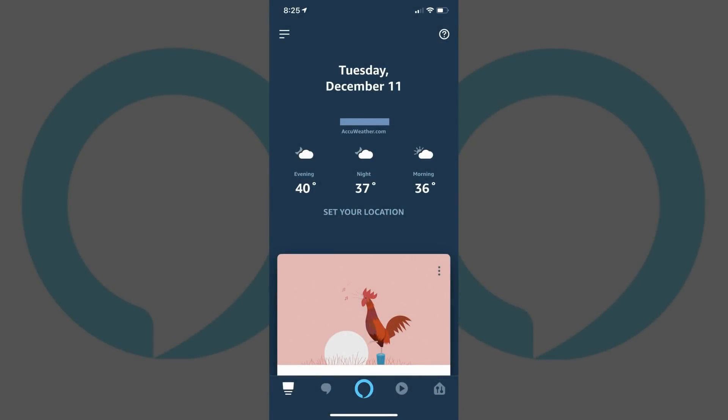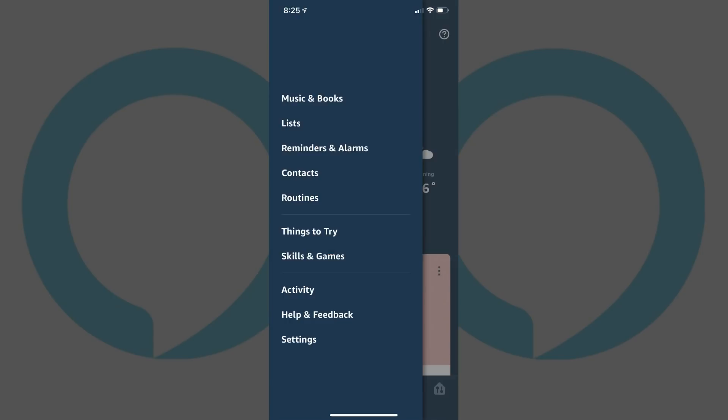Step 1: Tap to launch the Amazon Alexa app on your smart device. Your Amazon Alexa home screen opens. Step 2: Tap the menu icon in the upper left corner of the screen. The menu icon features three horizontal lines. A menu flies in from the left side of the screen.